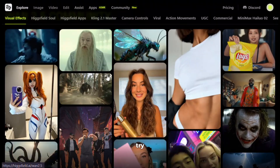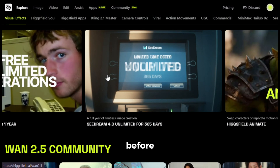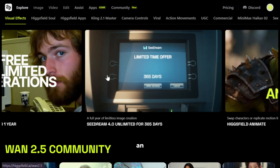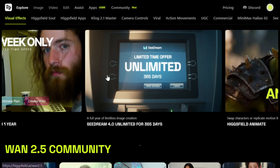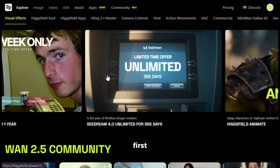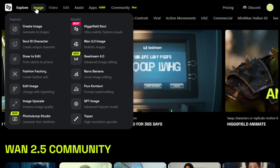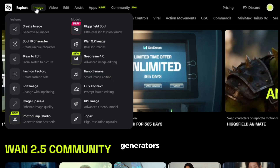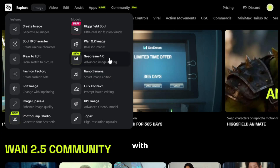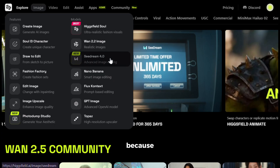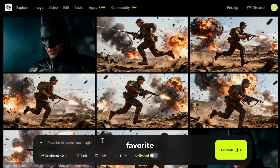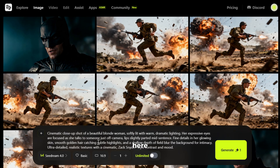Now let's try generating some videos, but before that we need an image, so let's generate one first. I'll hover over the image option here, and as you can see it has so many different image generators. I'll go with Seadream 4 because it's my current favorite. Now let's give it a prompt to generate the image — I'll paste this prompt here.